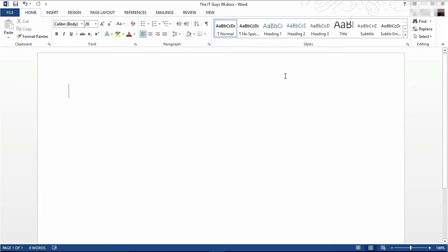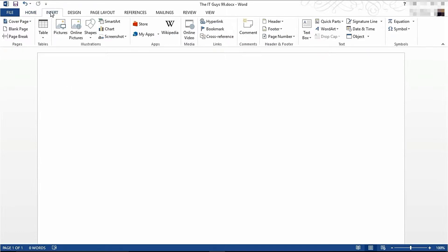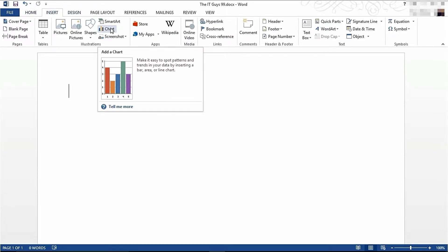Graphs and charts are a great way of displaying data in your documents. To get started, come to the Insert tab on the ribbon, then come to Chart under Illustrations.